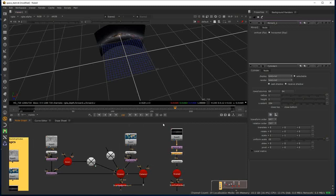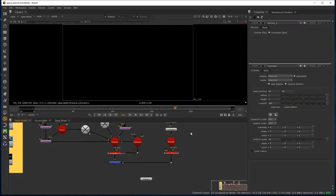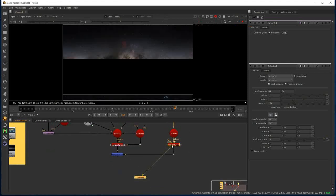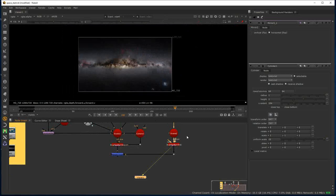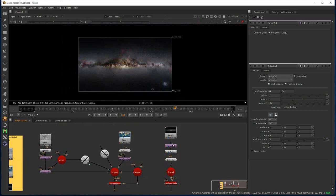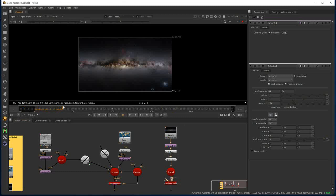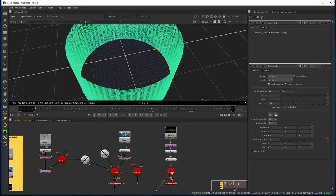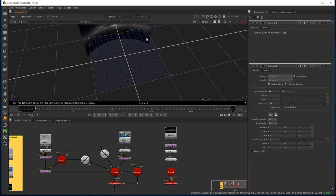If we jump back to 2D view and connect the viewer back to the scanline renderer, we can see the effect of the mirror node. We can also see that when we put the camera move in, we'll need to check this because the camera is going to be rotating inside this space. We need to make sure that as the camera moves, we always see some part of the Milky Way within the frame.